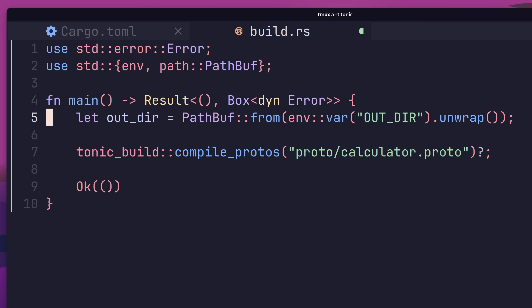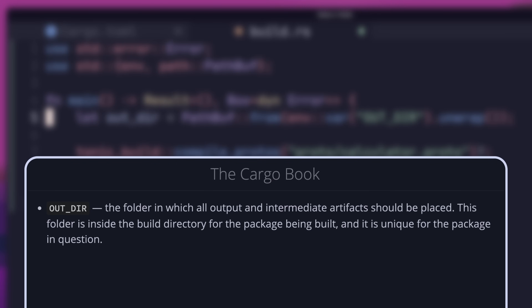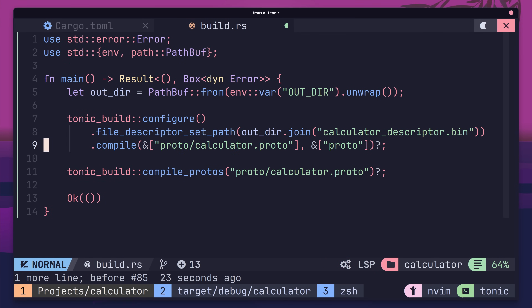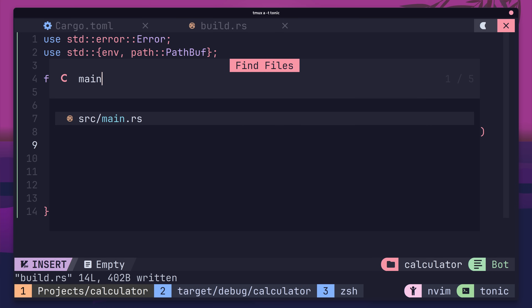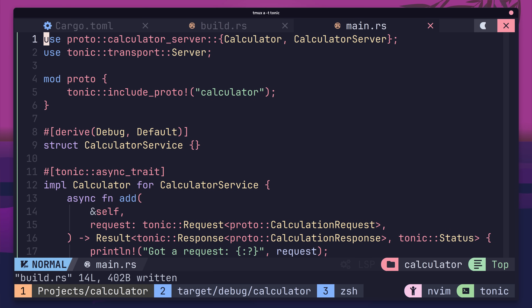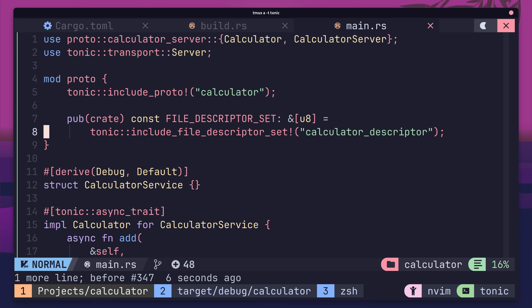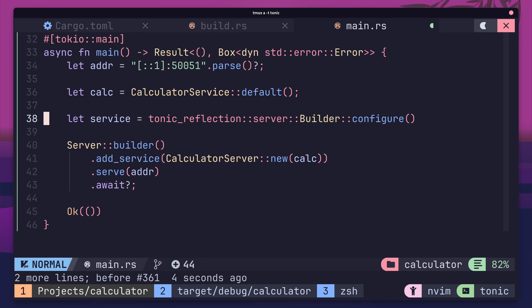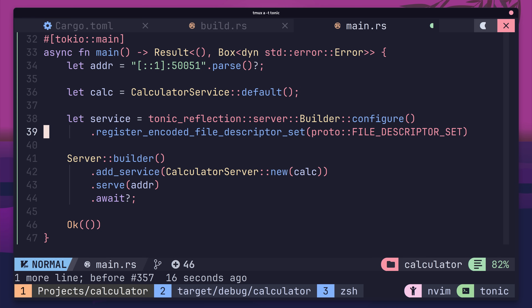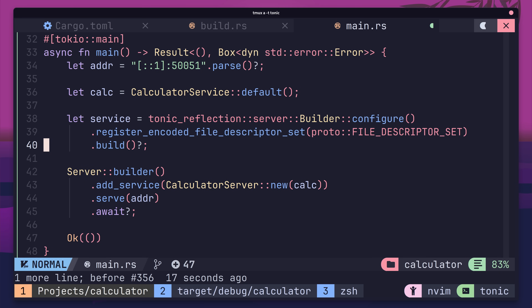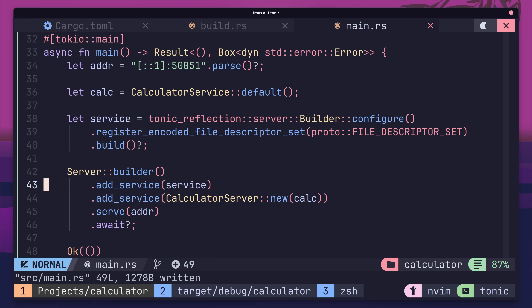First, add in the following lines for a couple of types from the standard library. Next, we want to create a path from the OUT_DIR environment variable, which is set and used by Cargo to place all of the build artifacts in our project. Lastly, add in the following lines which will compile our protobuf into the file descriptor set. With that, we're ready to move over to our main.rs file to add reflection to our gRPC service. Add in the following two lines into our proto module — this loads in the file descriptor set compiled in our build script. Then head down to the main function and add in the following lines, which build a Tonic reflection service using the encoded file descriptor set. Finally, use the add_service method of the builder to add reflection.